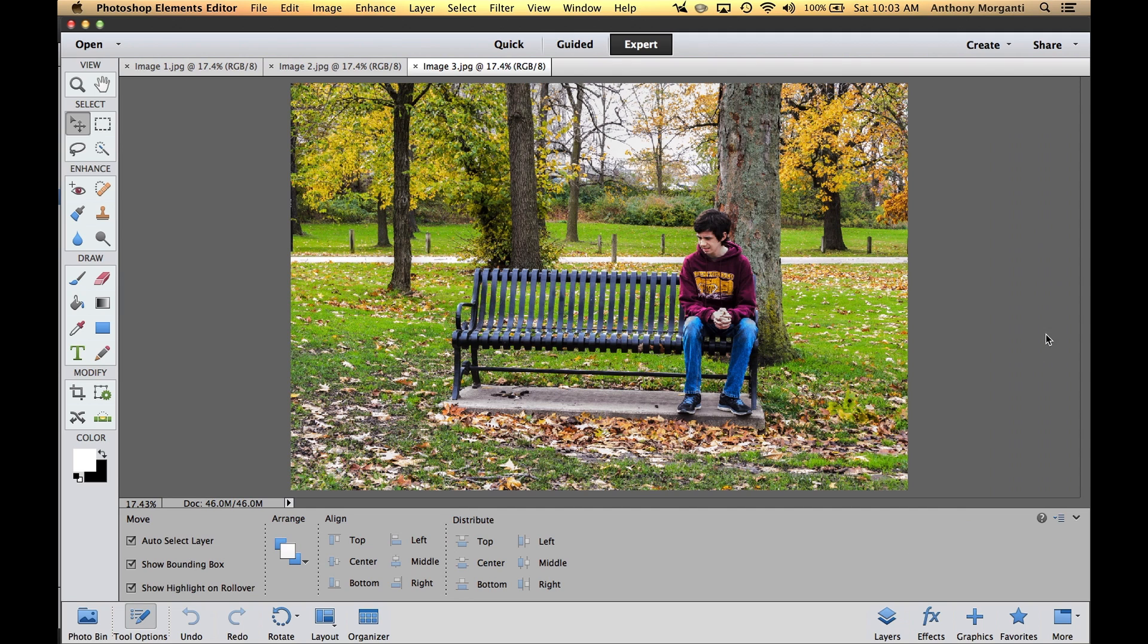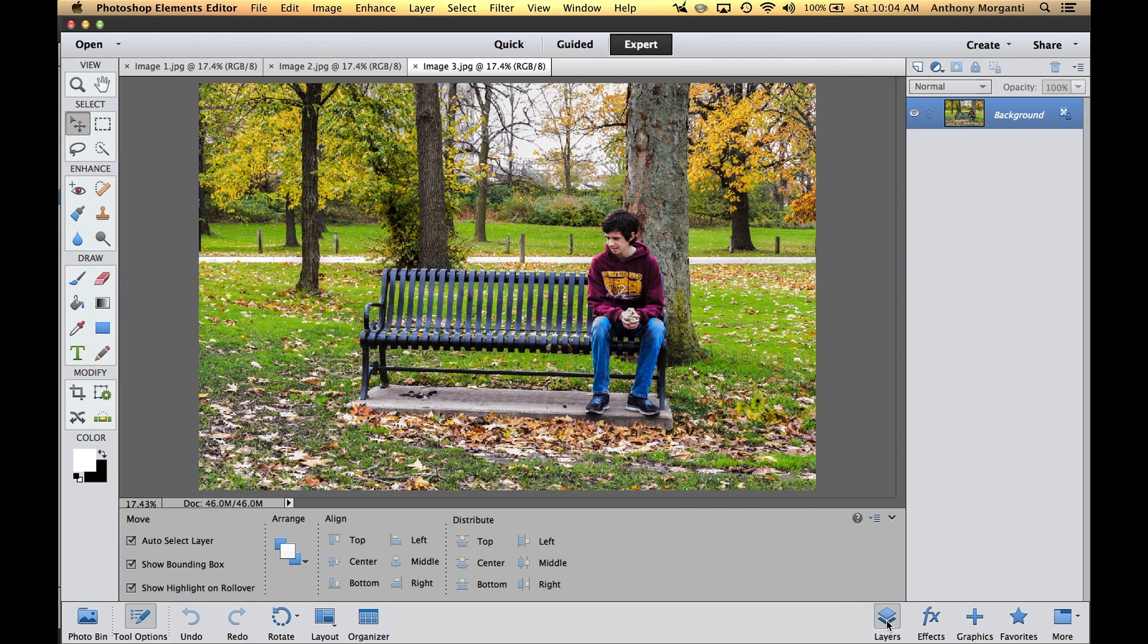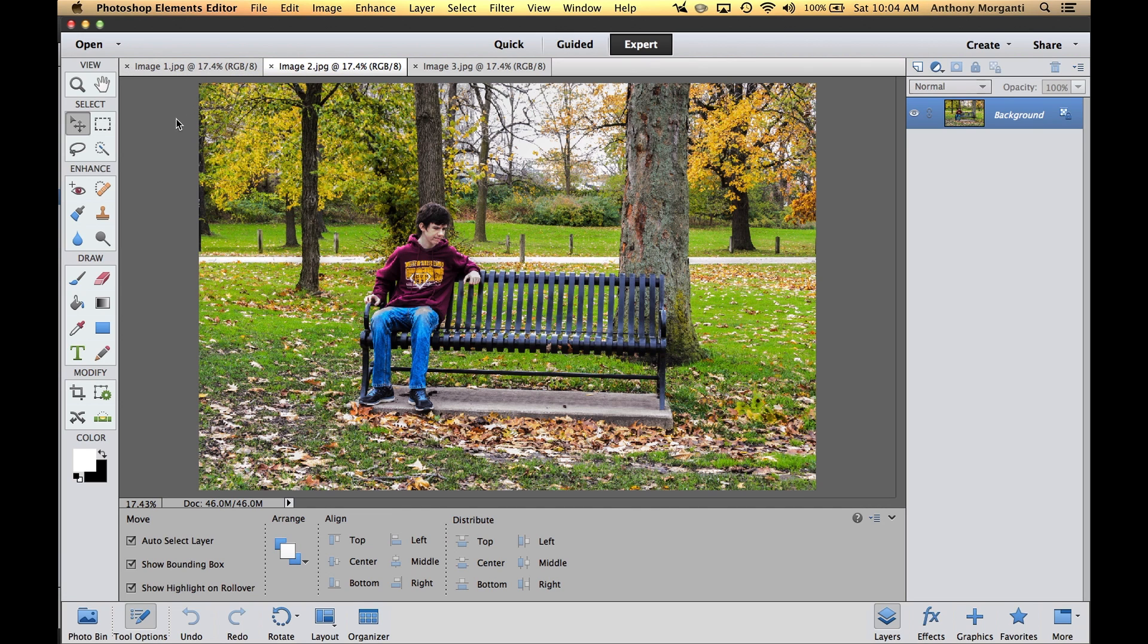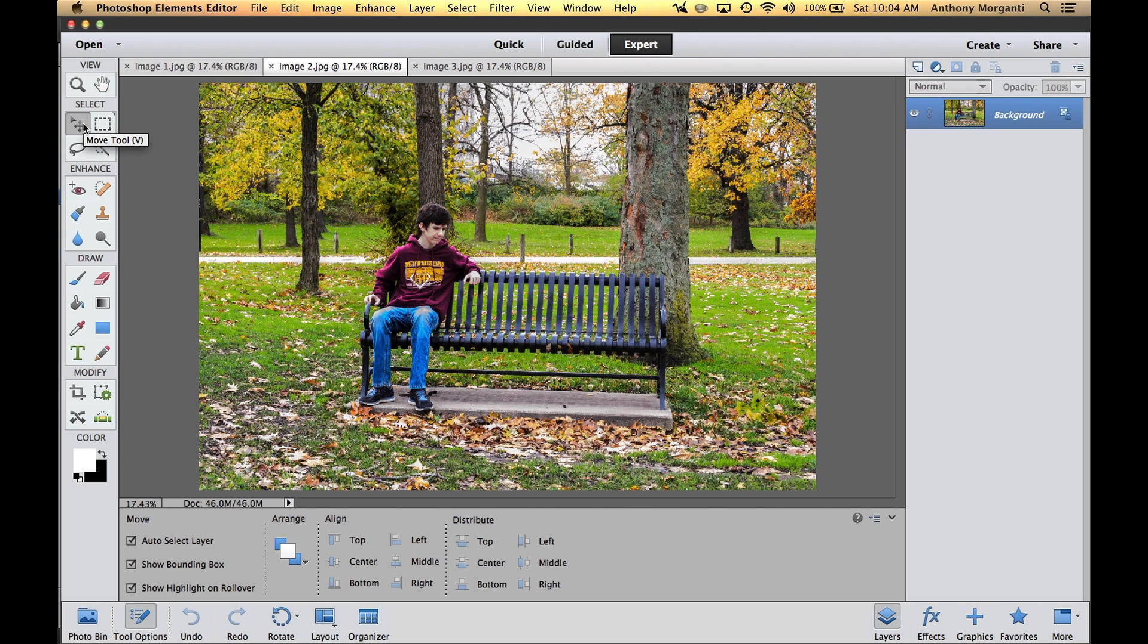Here's the first tab of Joe sitting in the middle, second tab he's on the far left, and third tab he's on the far right. Now we want them to be layers in one tab. If you don't have your layers panel showing, at the bottom where it says layers, click on that and you'll have the layers panel showing.